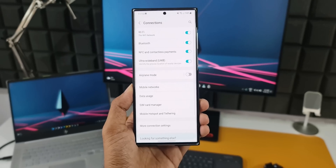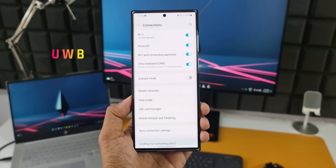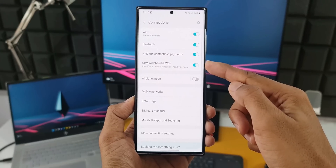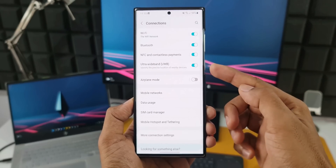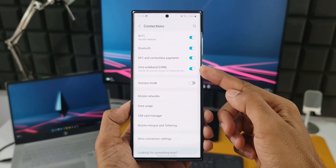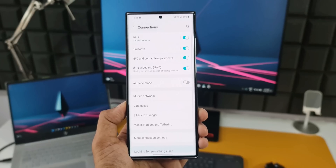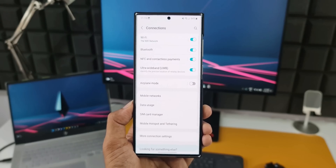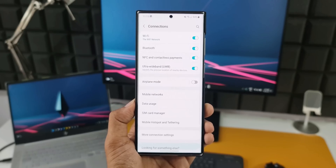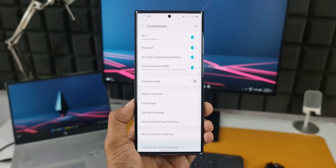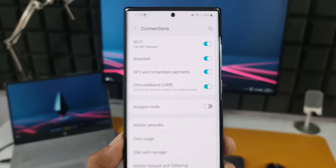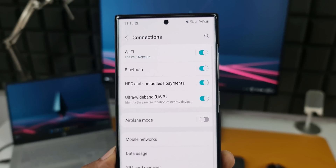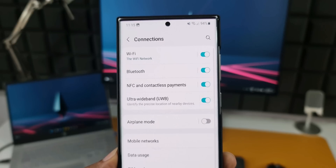Samsung has also introduced an Ultra Wideband toggle in the connection settings menu. As shown, it says 'identify the precise location of nearby devices.' Ultra Wideband is a short-range wireless communication protocol that operates via radio waves at a very low energy level. We'll dig deeper into this feature once we get the first beta on a Galaxy phone.